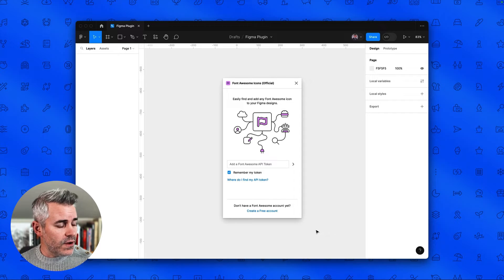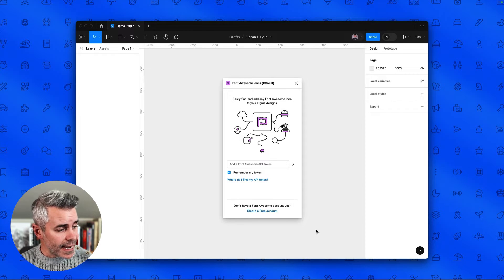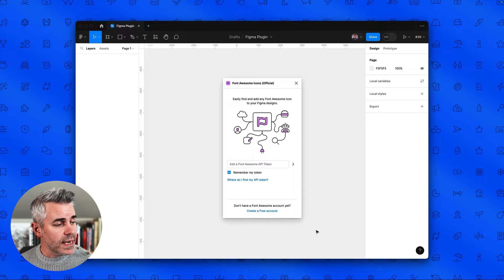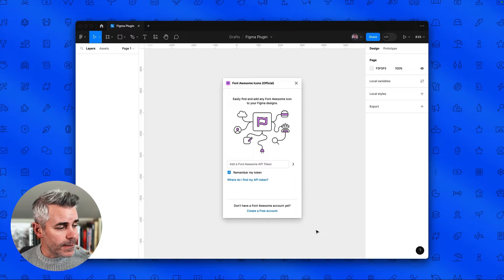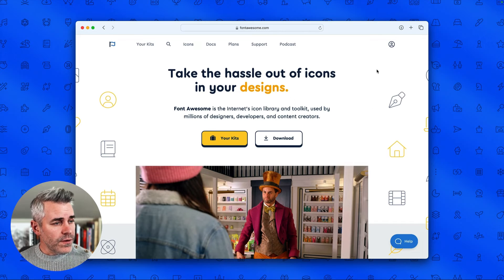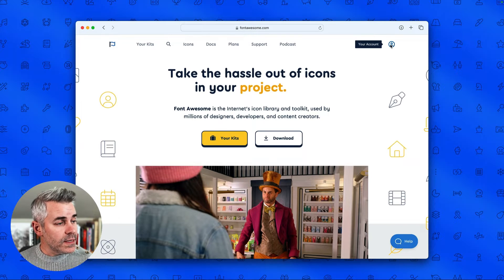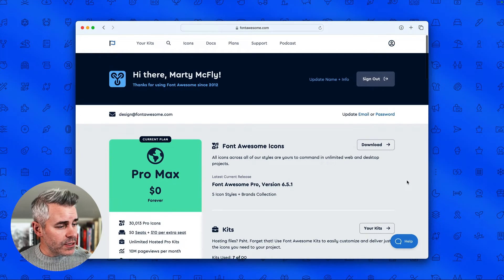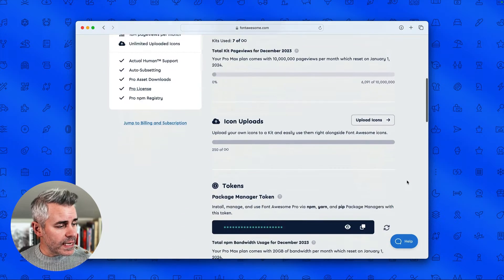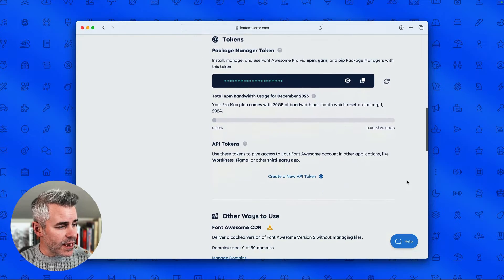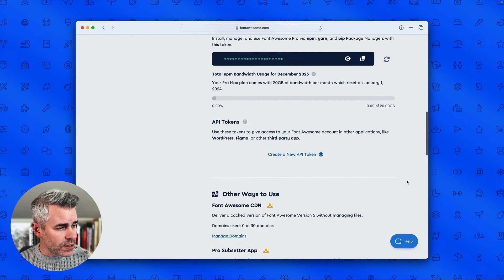Now in order to get access to the Font Awesome icon library you'll need to connect your Font Awesome account using an API token. So we're going to jump over to Font Awesome, visit the accounts page, and scroll down to the API token section.